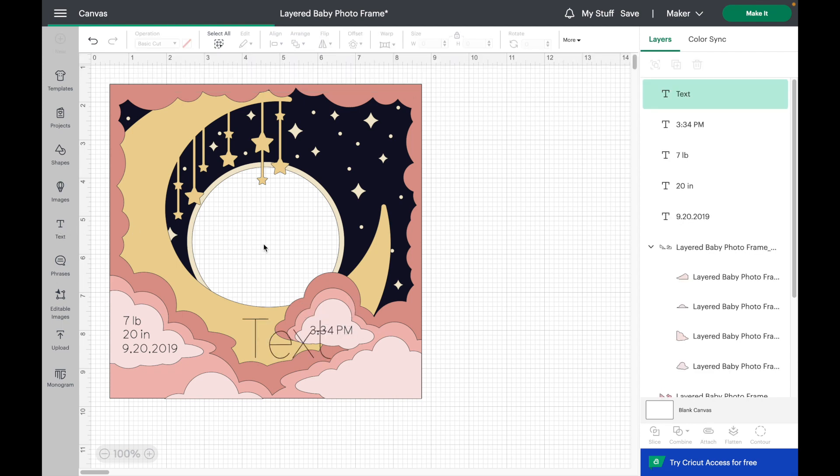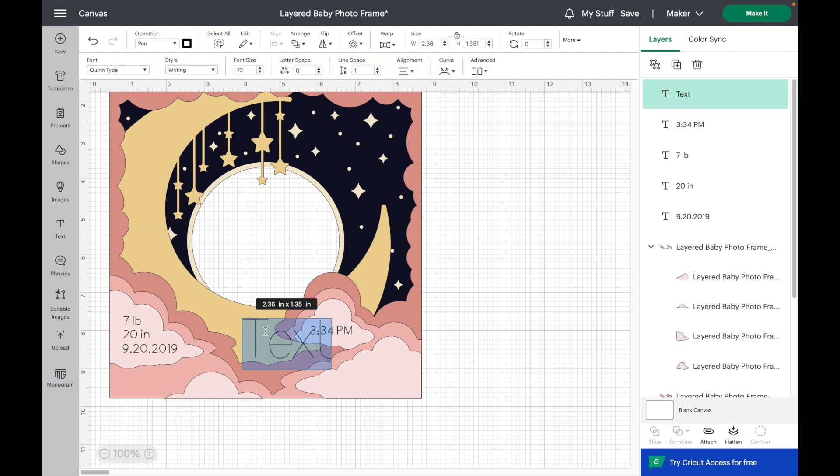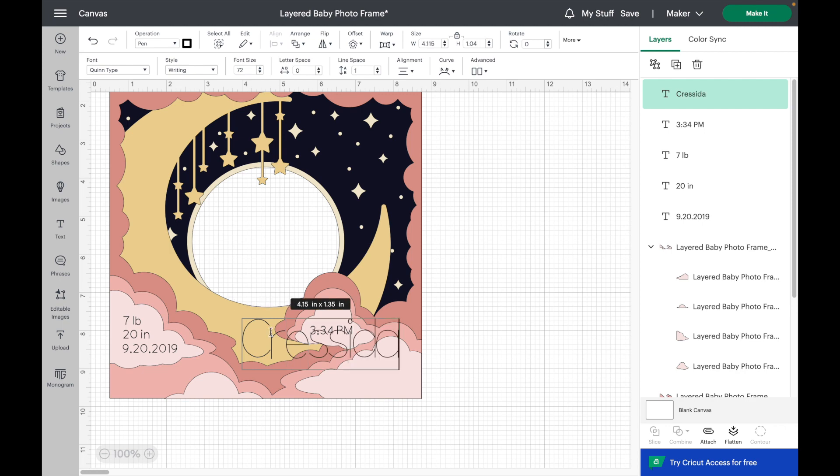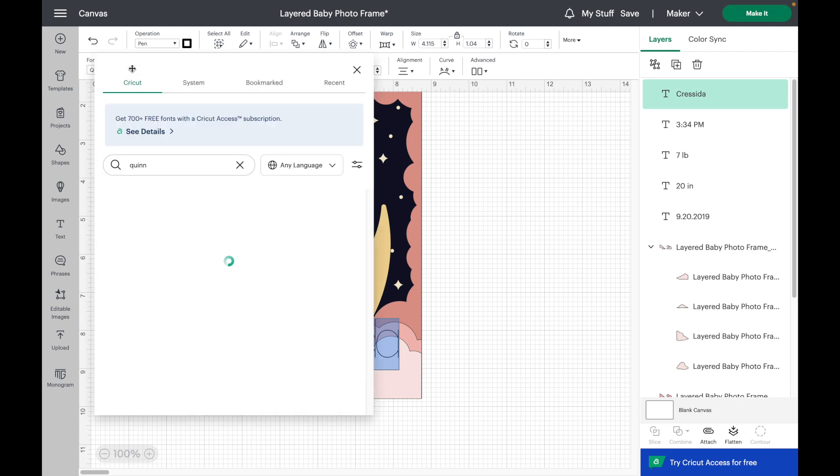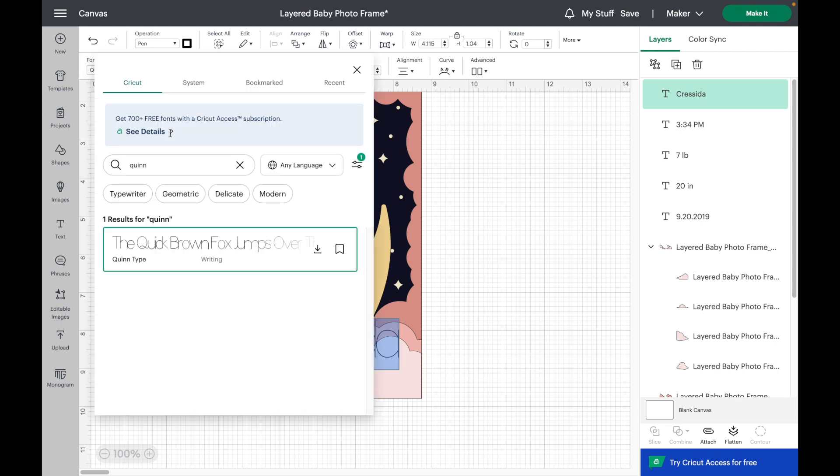Now I'm going to take my text tool again and type out my daughter's name. This time I want to switch it to a script font, so I'm going to change the font up here.